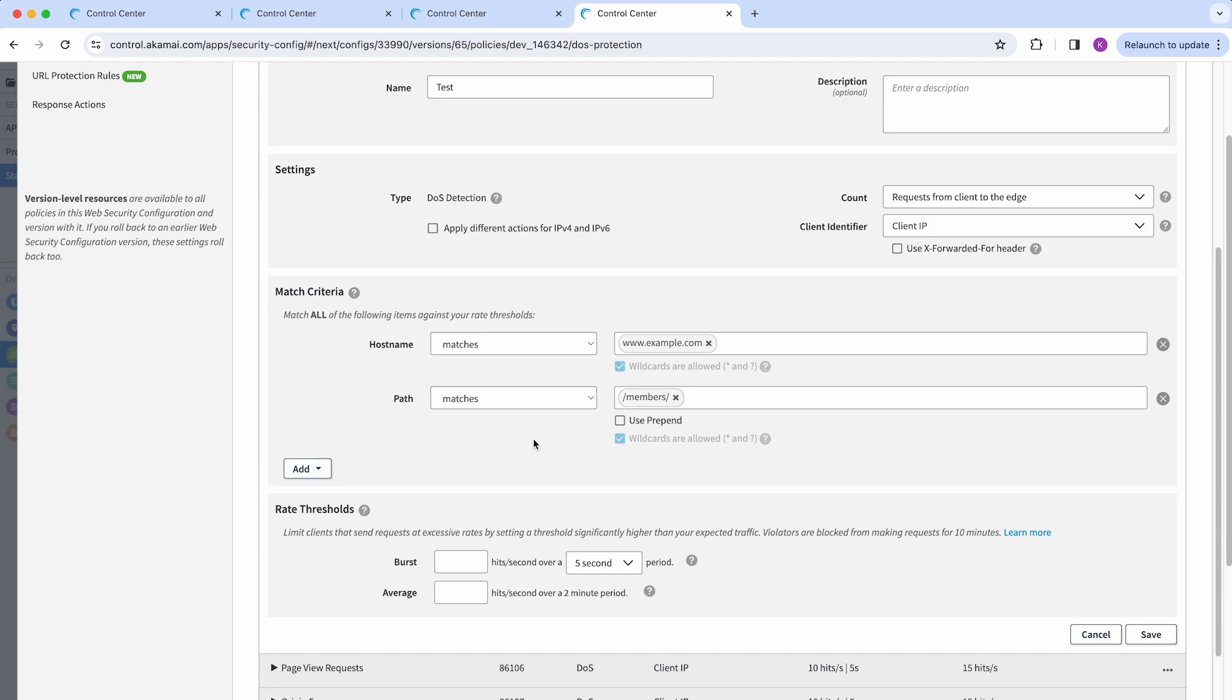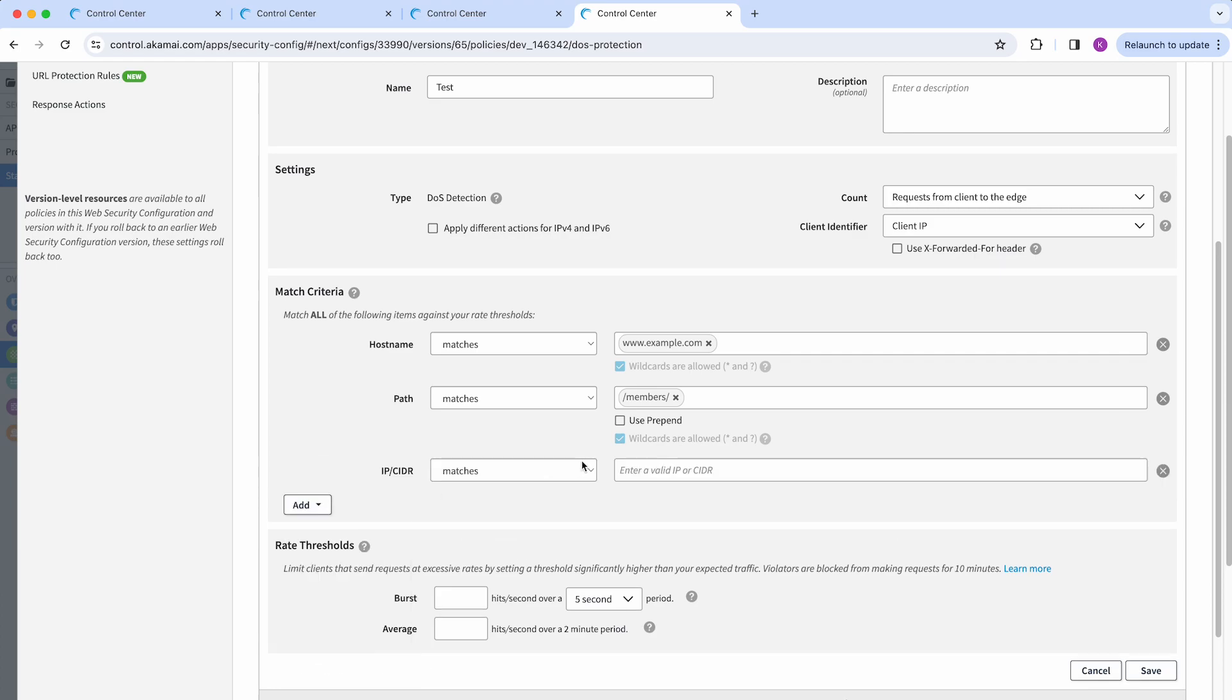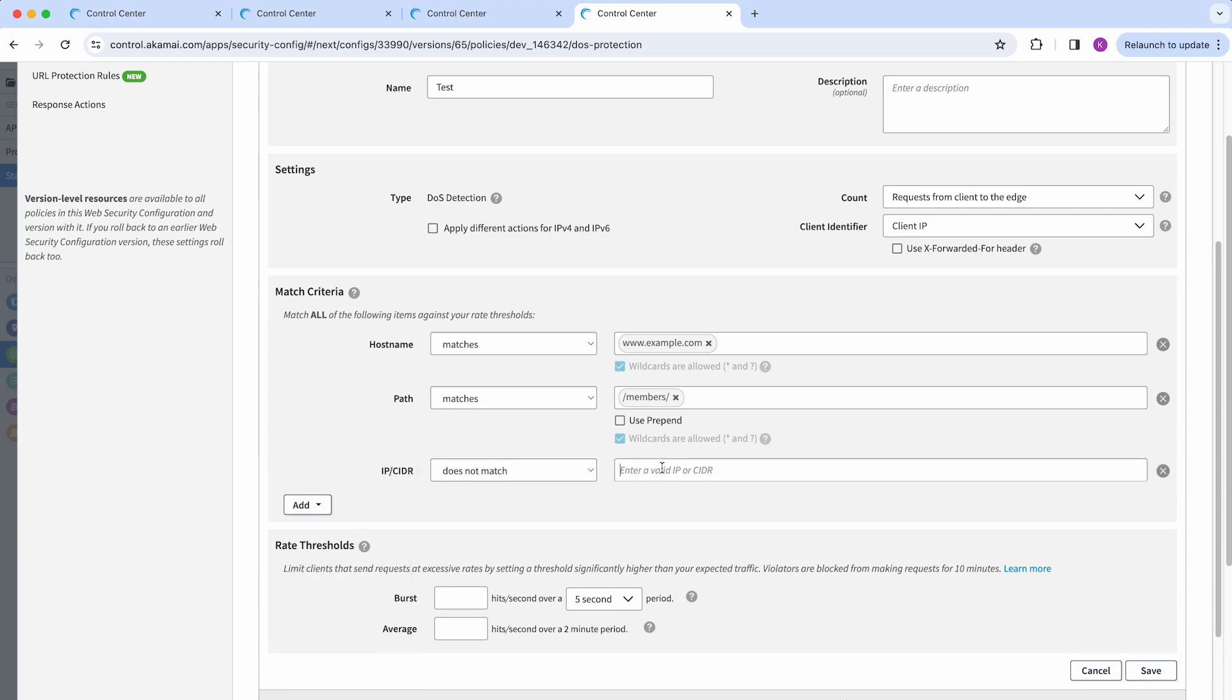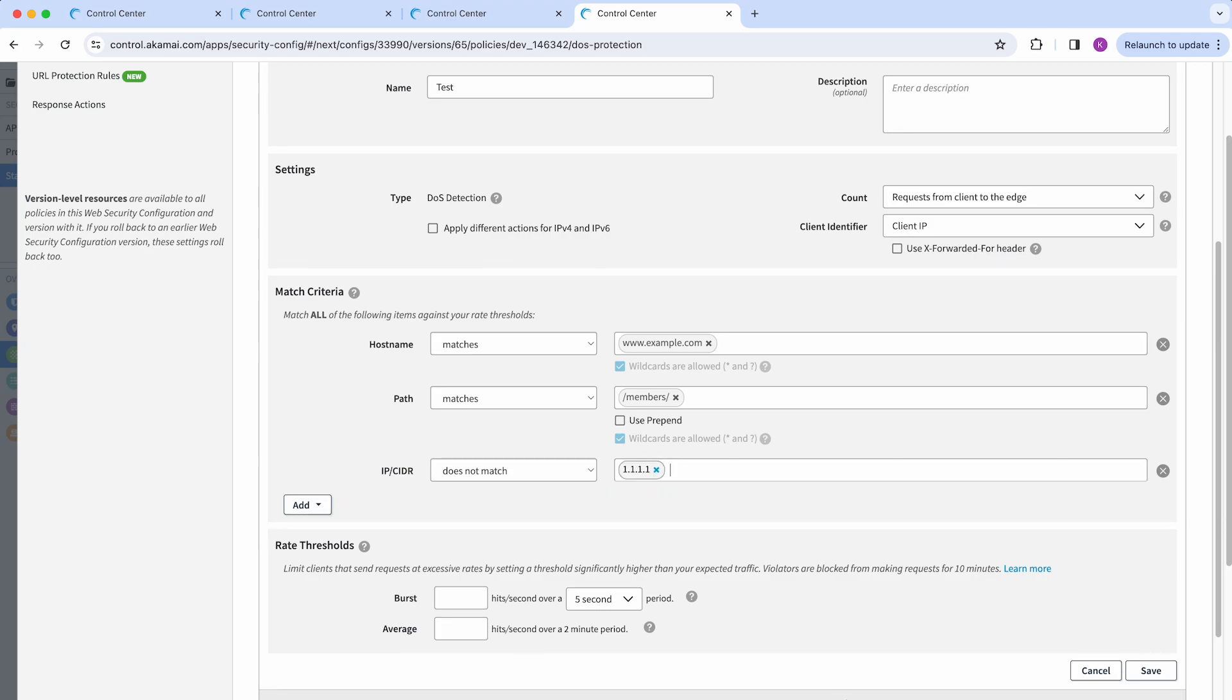If I need to make any kind of exclusions, let's say maybe there is an IP that sends requests to the specific hostname and path, I don't want to have that IP taken into consideration. So I'm going to exclude it by adding a does not match criteria here, and then just add the IP.